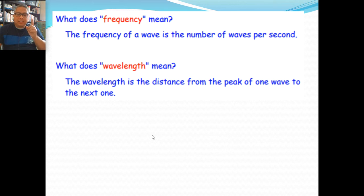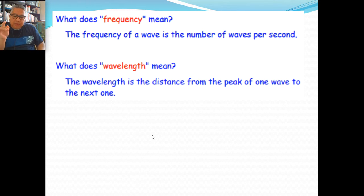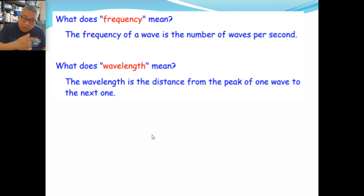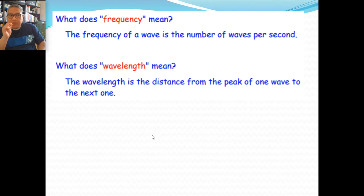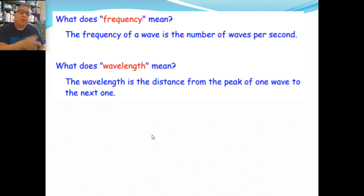But if the wave is really fast — one, two, three, four, five — the frequency can be five per second. So frequency is the number of times a wave will pass a certain point per second. The higher the frequency, the higher the number of waves passing a certain point per second.